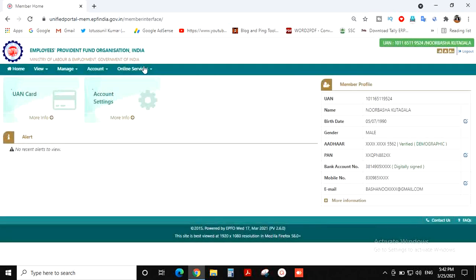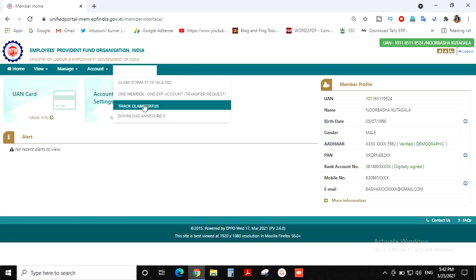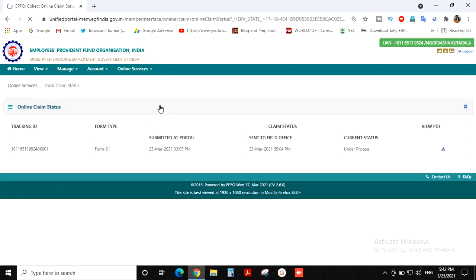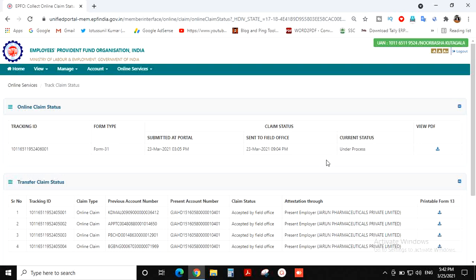We will click on Online Services and then click on Track Claim Status. This will show us the current status and the claim process.